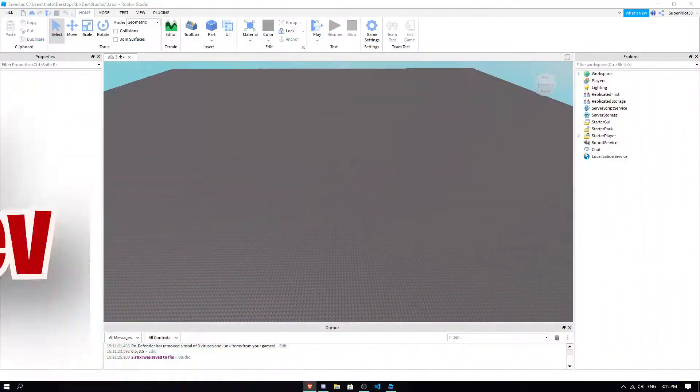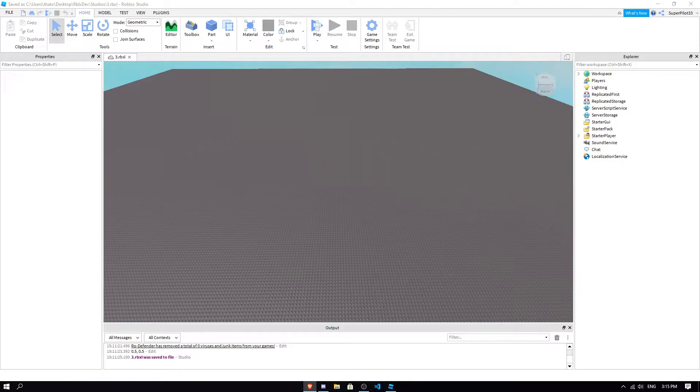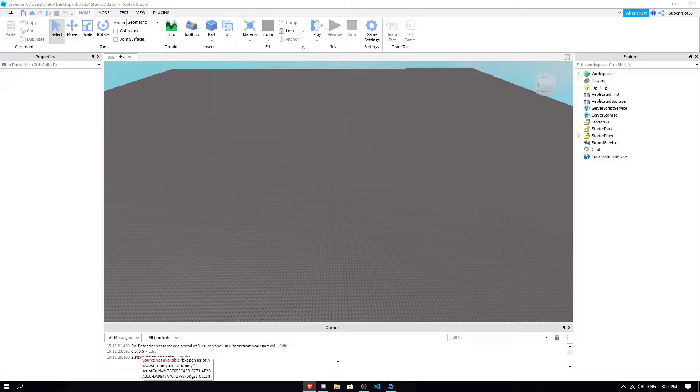Hey everyone, RobloxDev here, back with another video, where today we are going to explore referencing and dive into scripts. So let's get right into it.